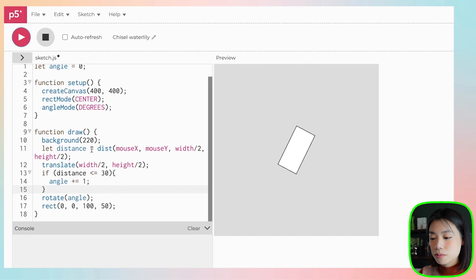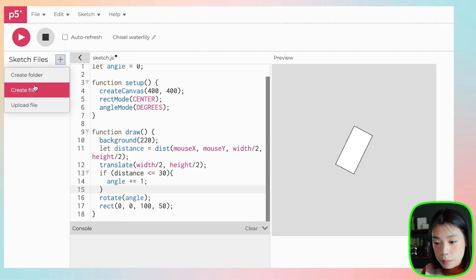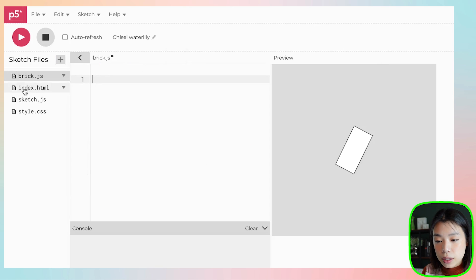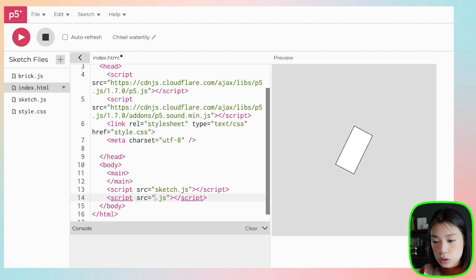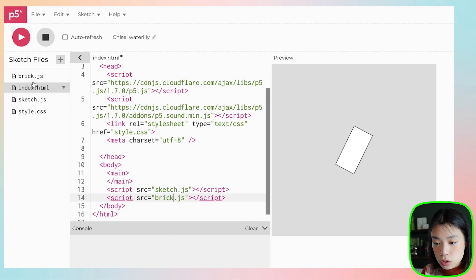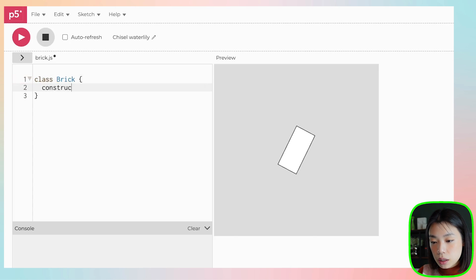Now that we have this working, we can start making a grid of these shapes. We're going to create an object for these squares. Let's create a new file — click create file and name it brick.js. Don't forget to go to index.html and copy the script tag line, changing the filename to brick.js. This is how you integrate the new file into your program. To create a class, we start with the keyword class and then the class name, with a constructor function.